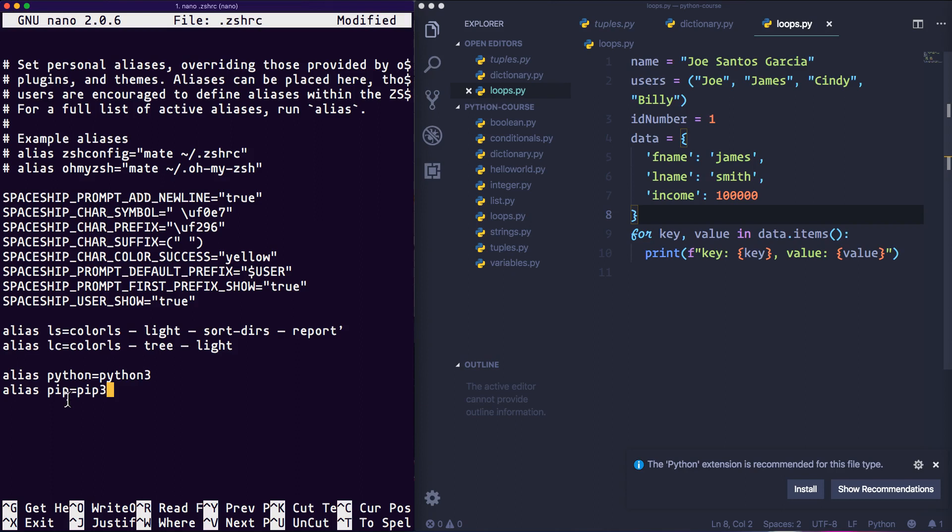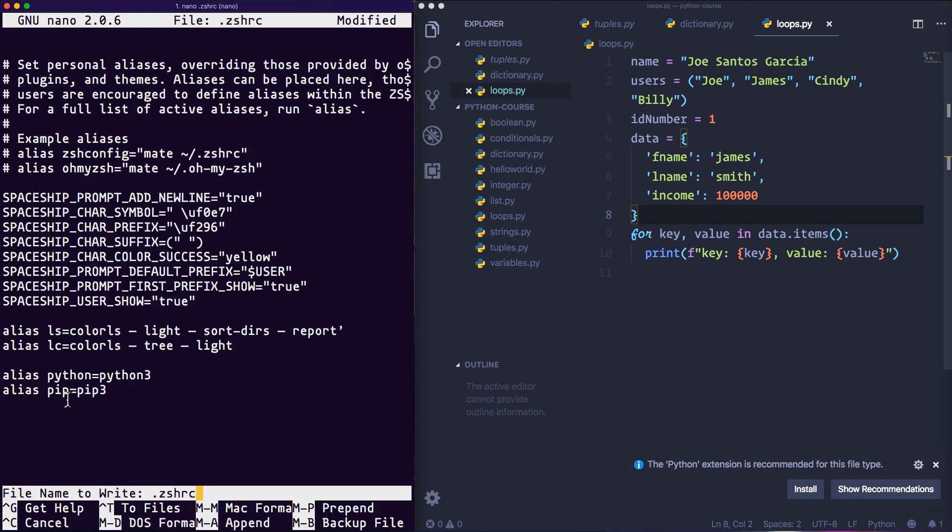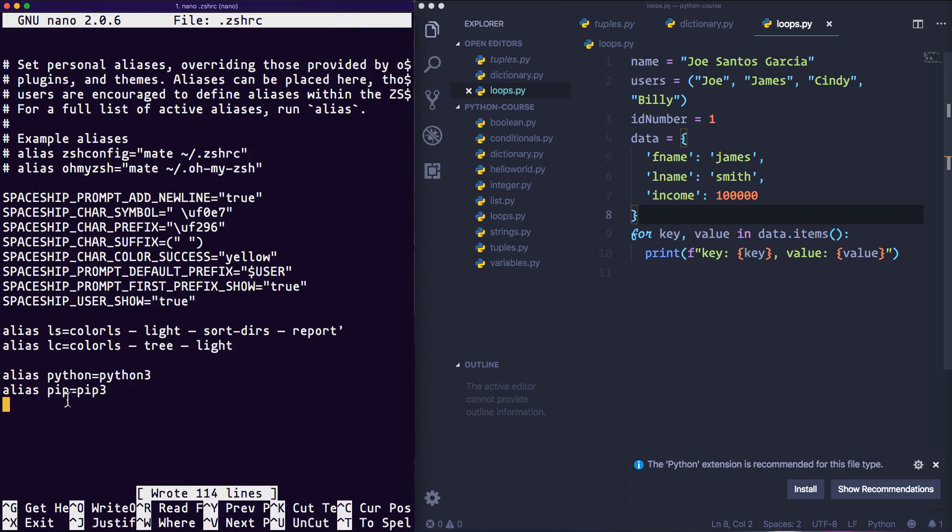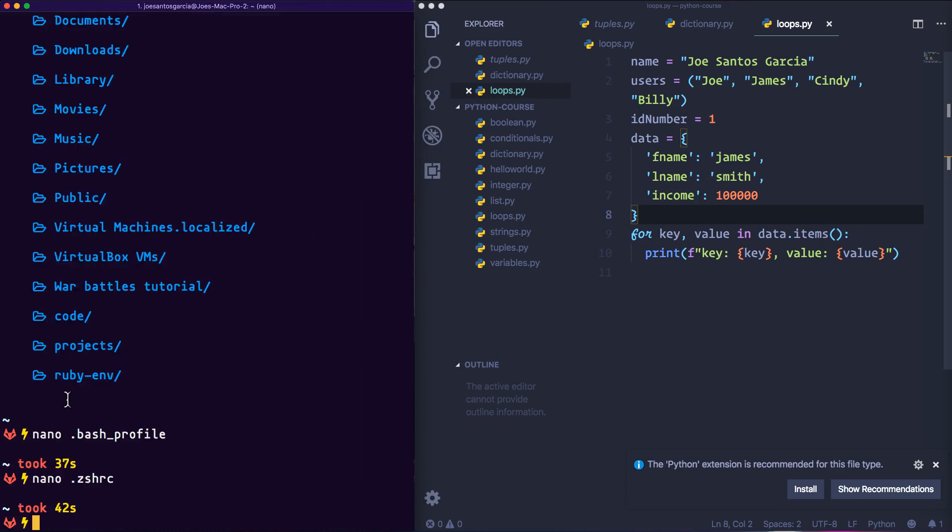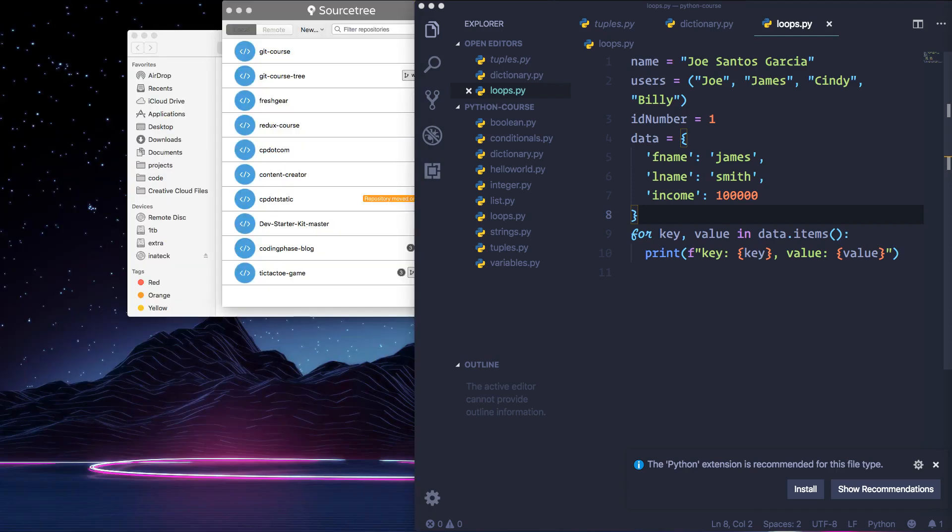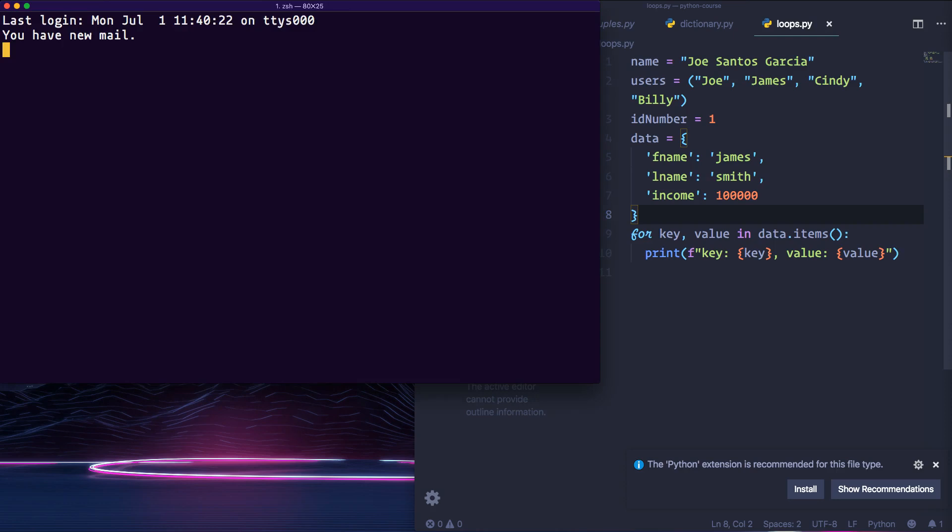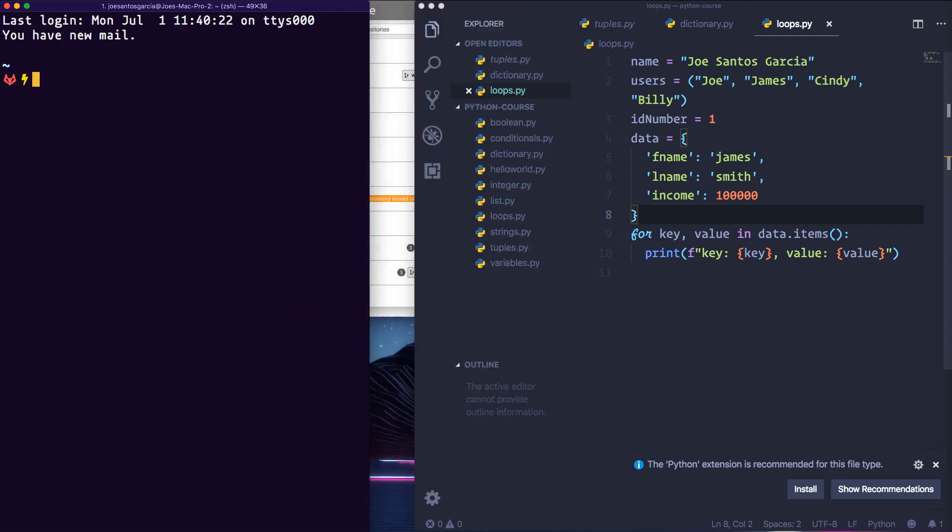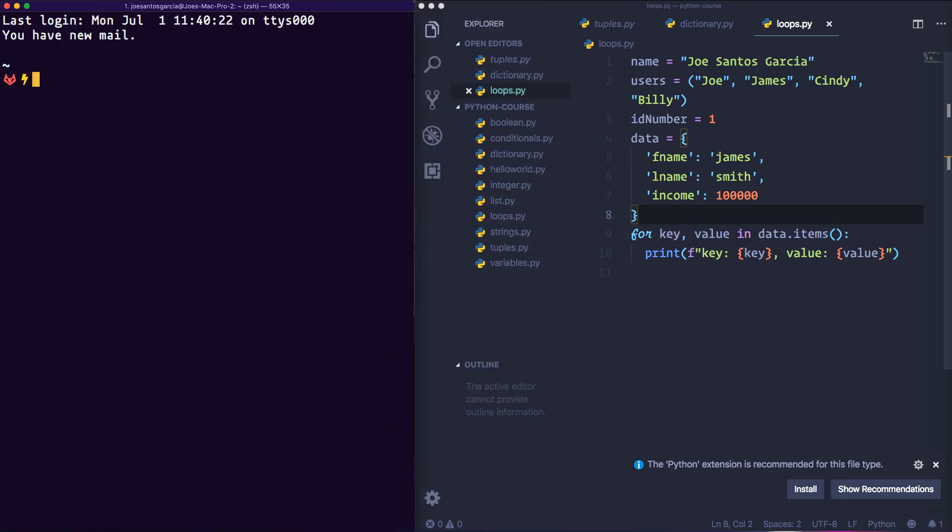So then now we're going to press ctrl+o, click enter, then we're going to click ctrl+x. And then now we're going to clear this, we're going to close our terminal, open it up again, and then now we're going to check the version of Python. We're going to say python